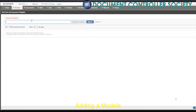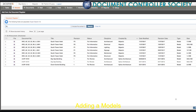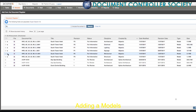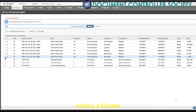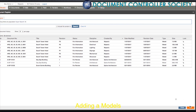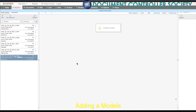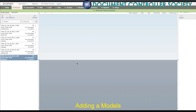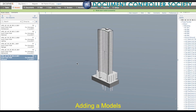In this instance, I'll do a search based on file type. And from these results, I'll select two of these models — the structural and mechanical South Tower Hotel — and click Add.